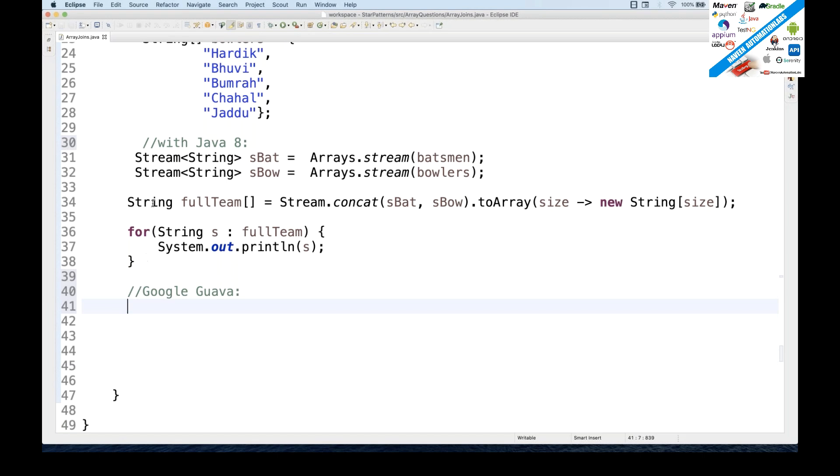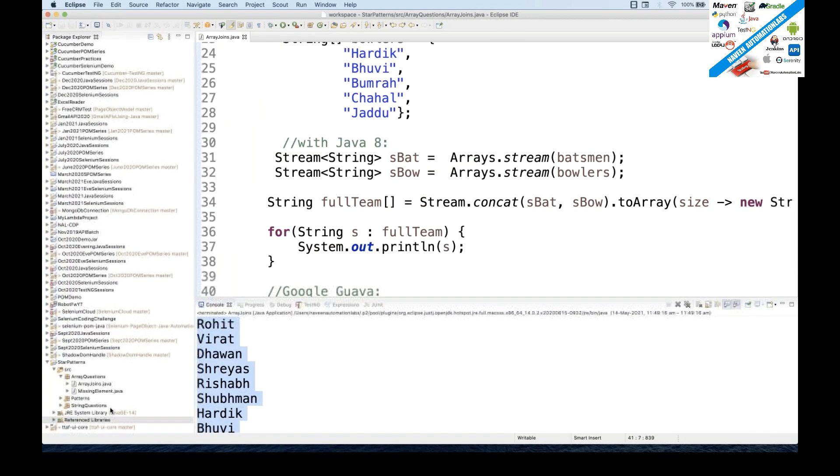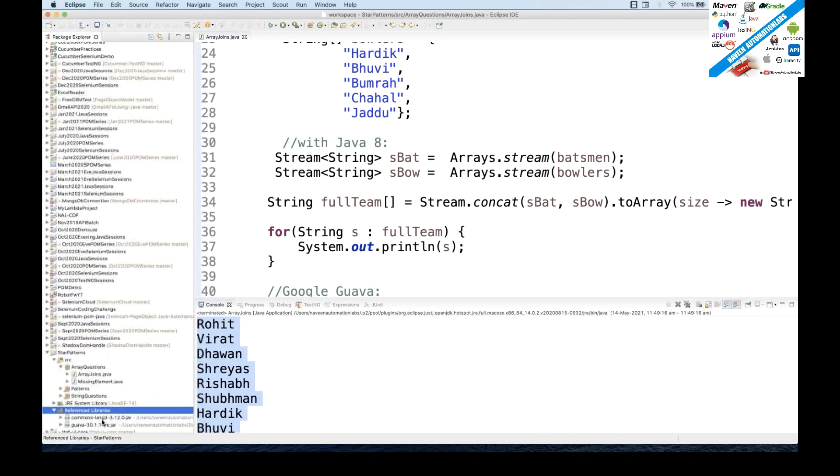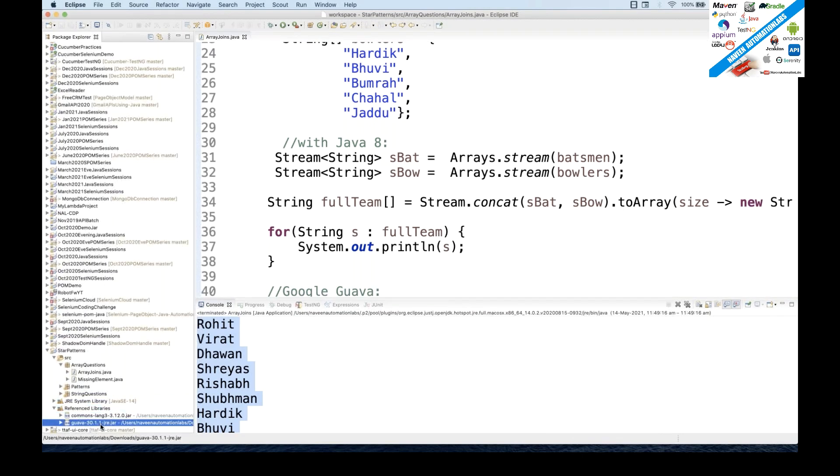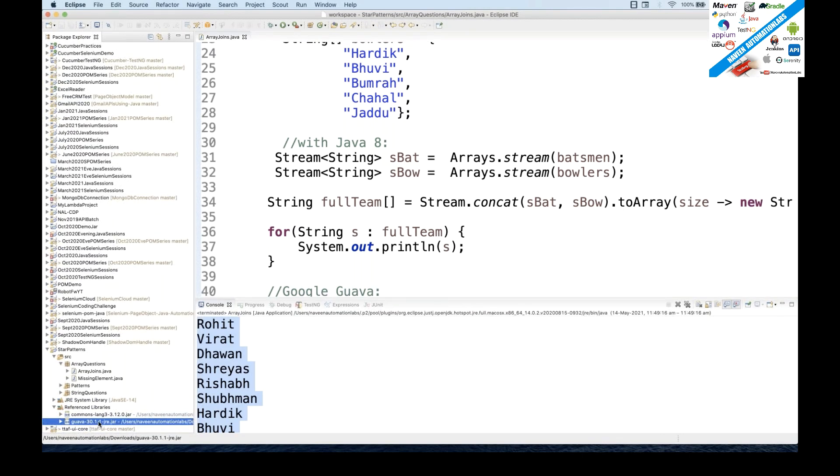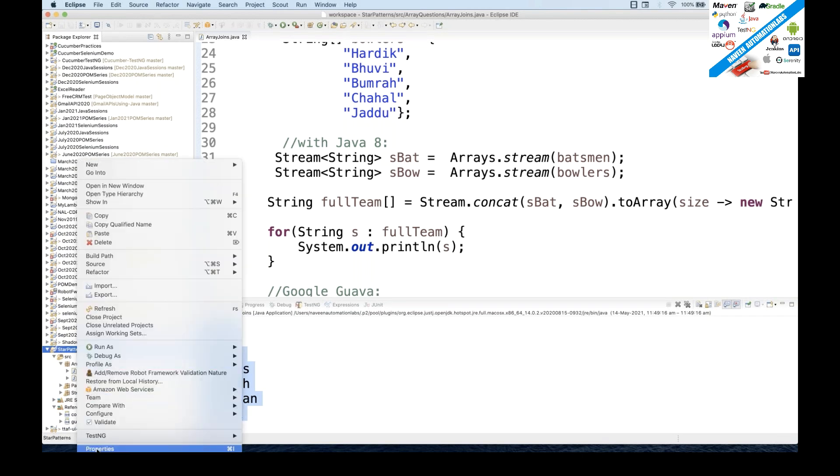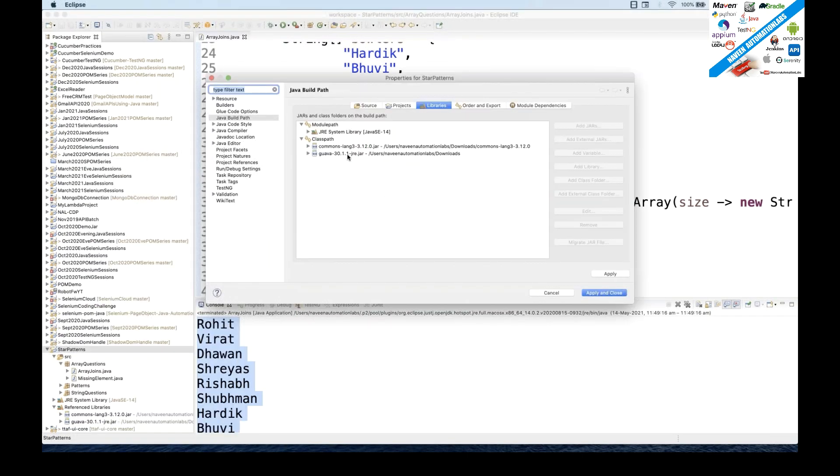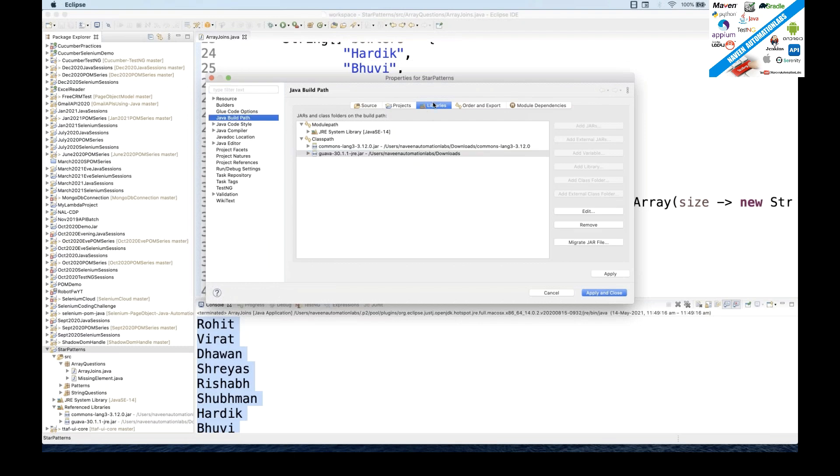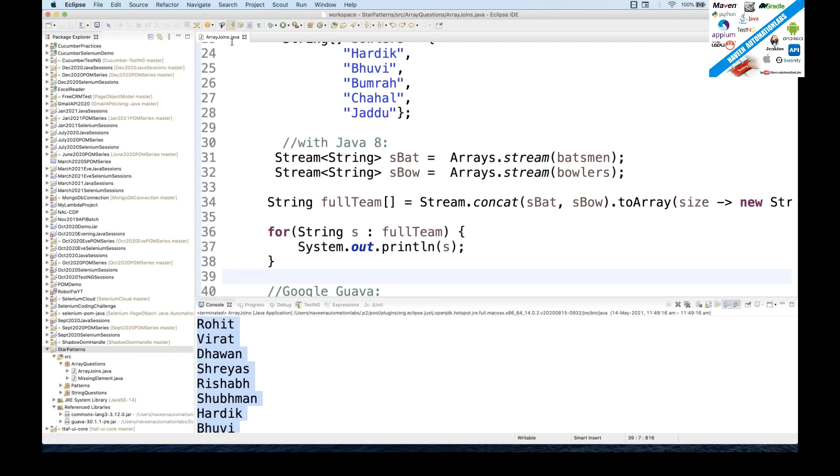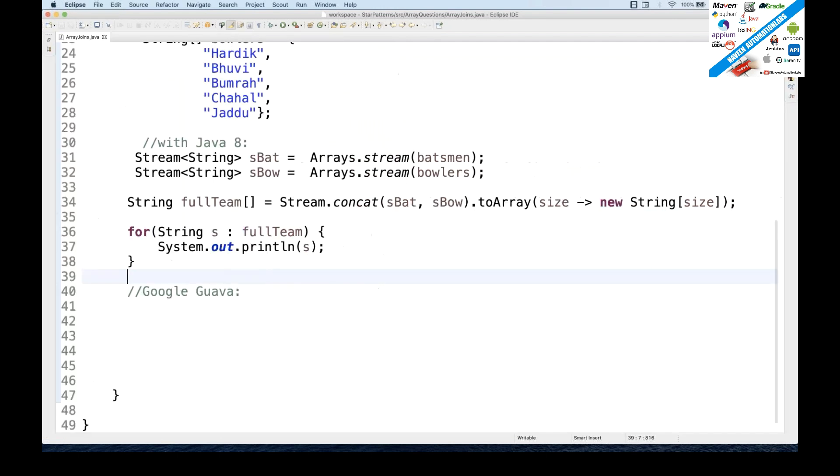So Google Guava jar file you have to download. And see, this is the reference library. You can see in my project this Google Guava library is already available over here. You can download and you can add it in your project. So right click on your project, go to properties, go to libraries under Java build path, and click on add external jar and add this particular jar over here. And that's it, click on apply and close.